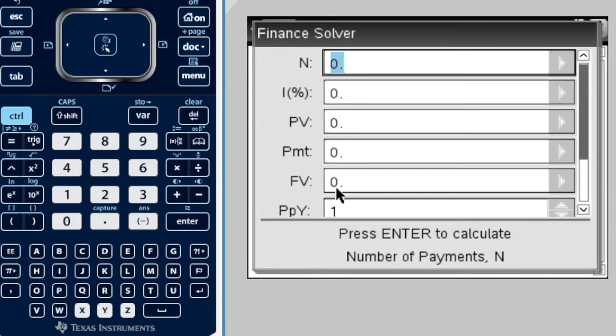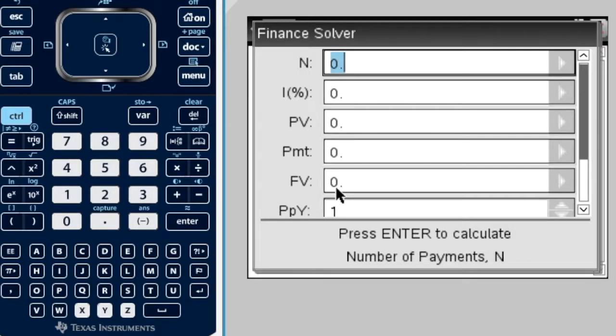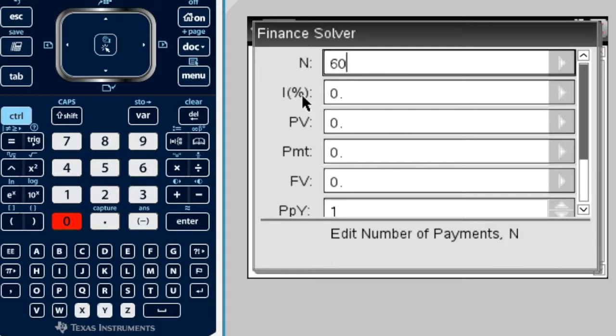5 times 12 is 60, so we'd put N, which is the number of payments, or I like to think of it as the number of time periods, which is more applicable to compound interest and depreciation. So, 5 times 12 is 60, so that is N.